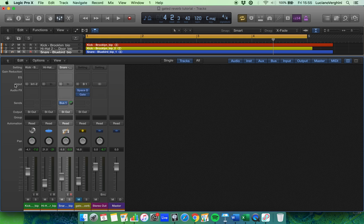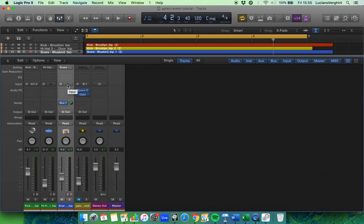We can see the input section — that's where we recorded the sounds from. On this one we recorded from input one and two. On my Scarlett, this one here was recorded on the first input and this one here on the first input as well.